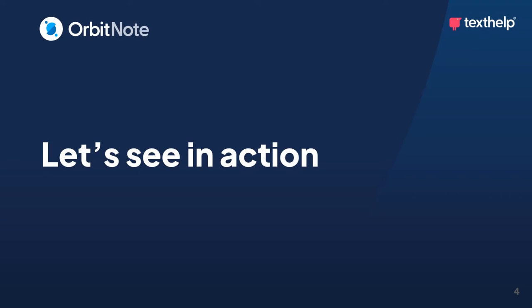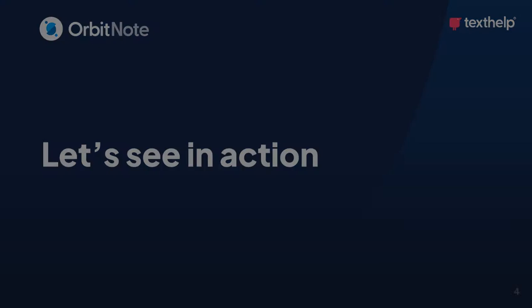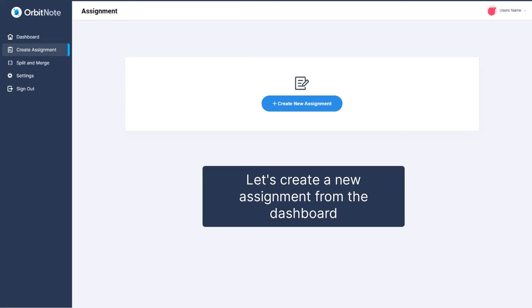Let's see it in action. Let's begin by creating the exam assignment. You will do this from OrbitNote's dashboard, which can be accessed from any browser.